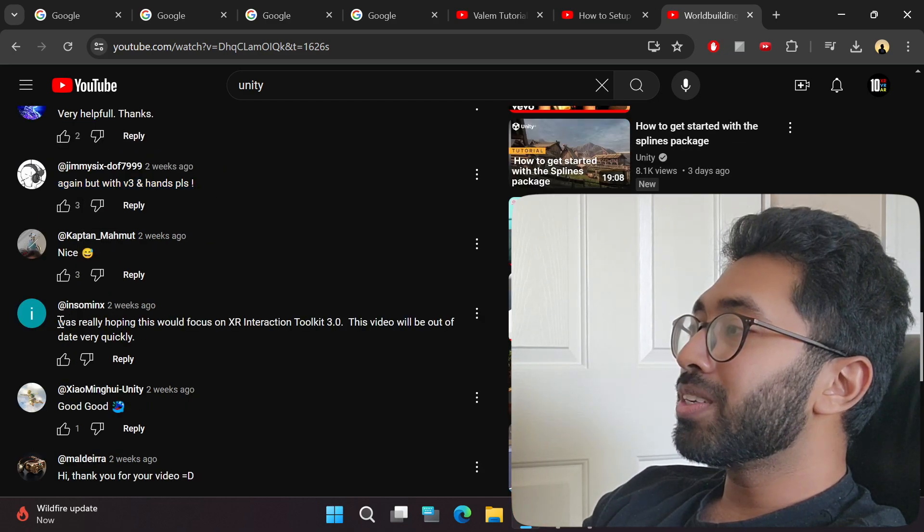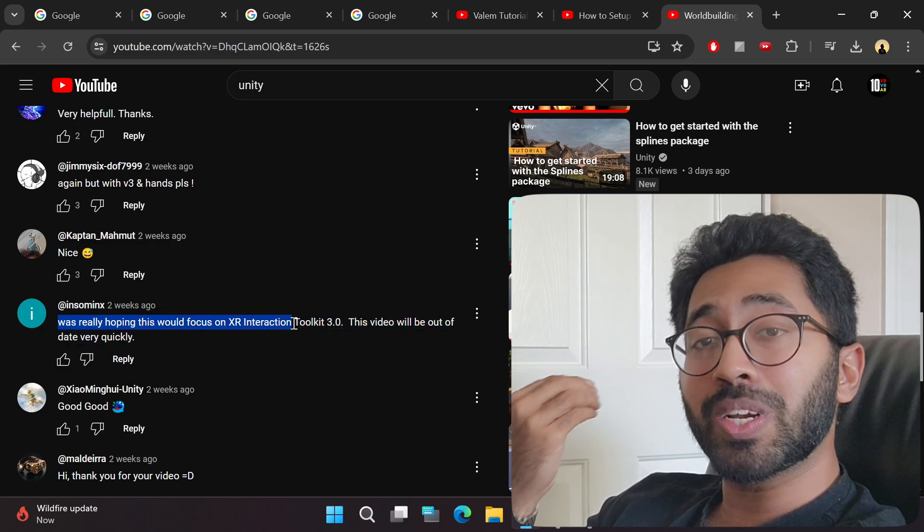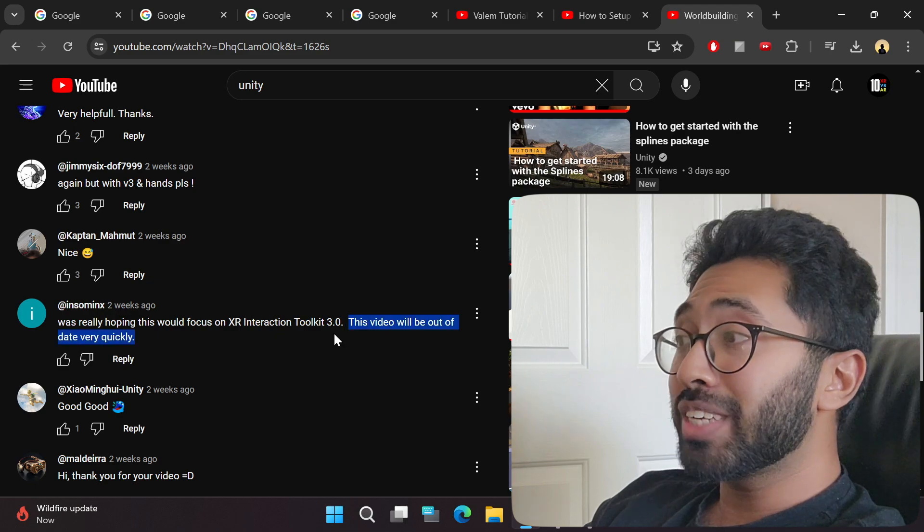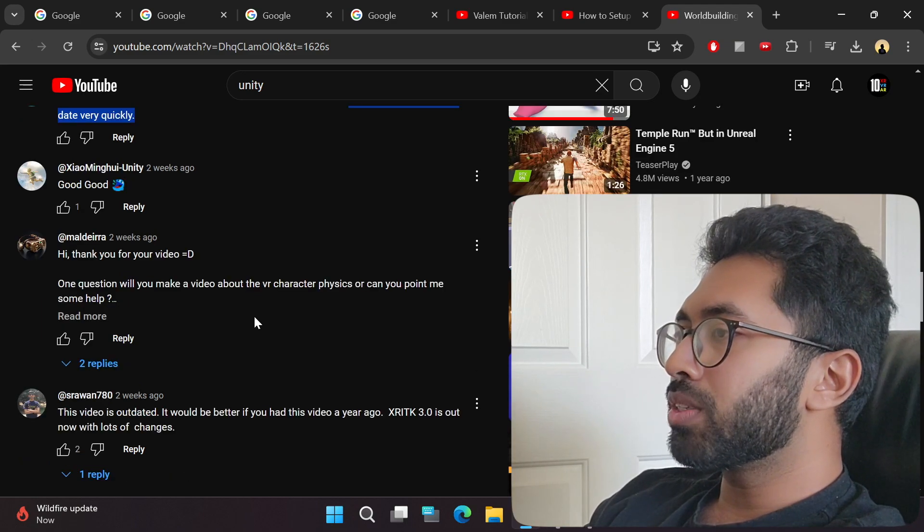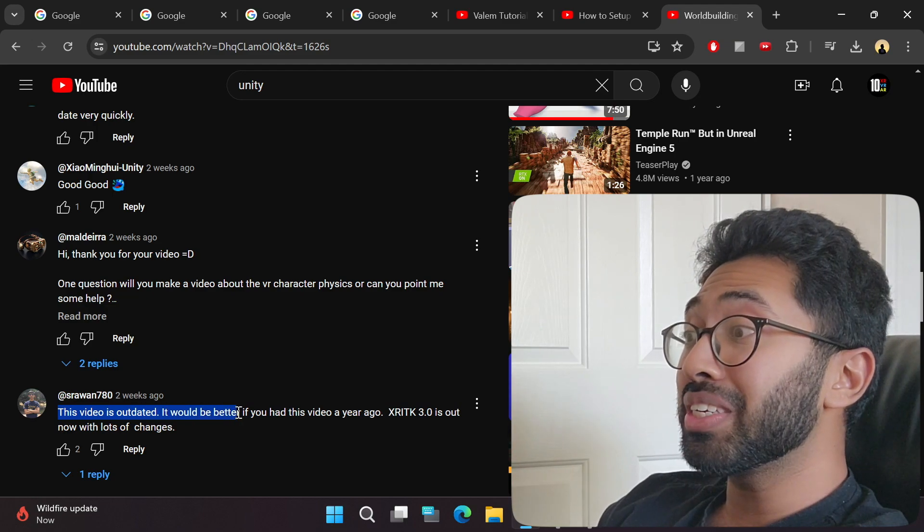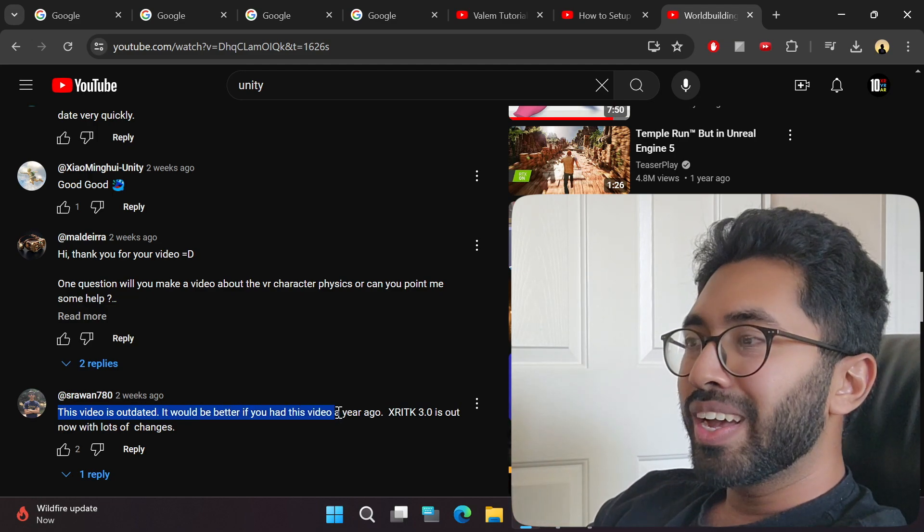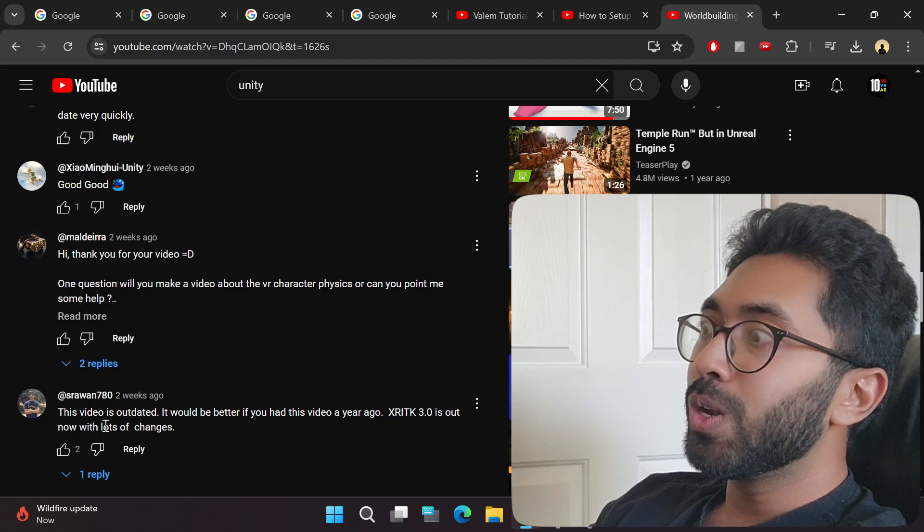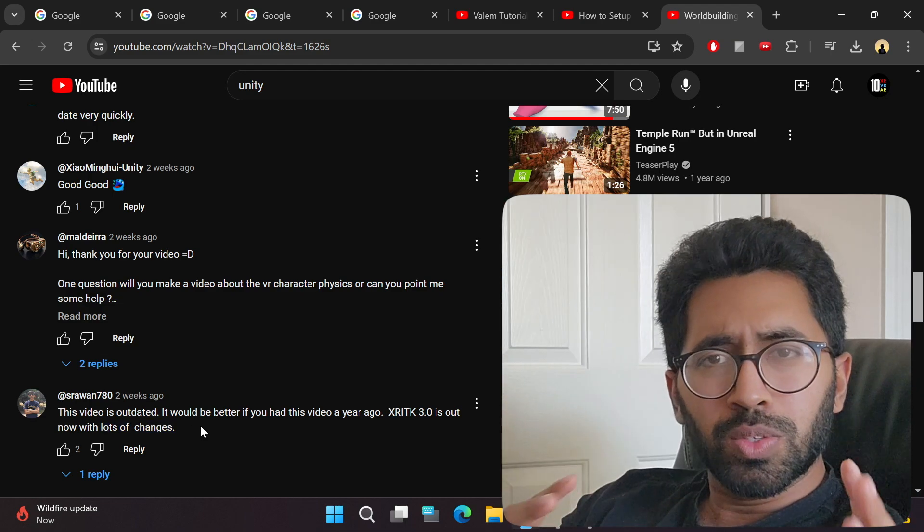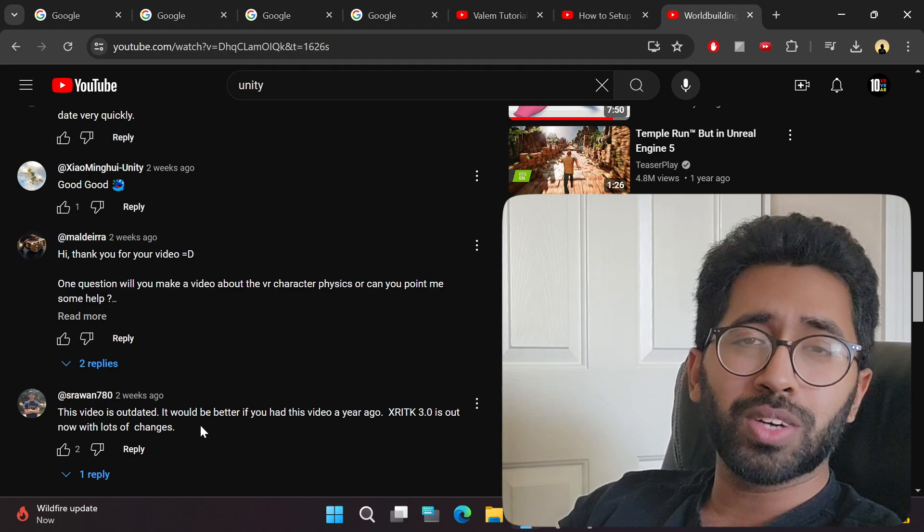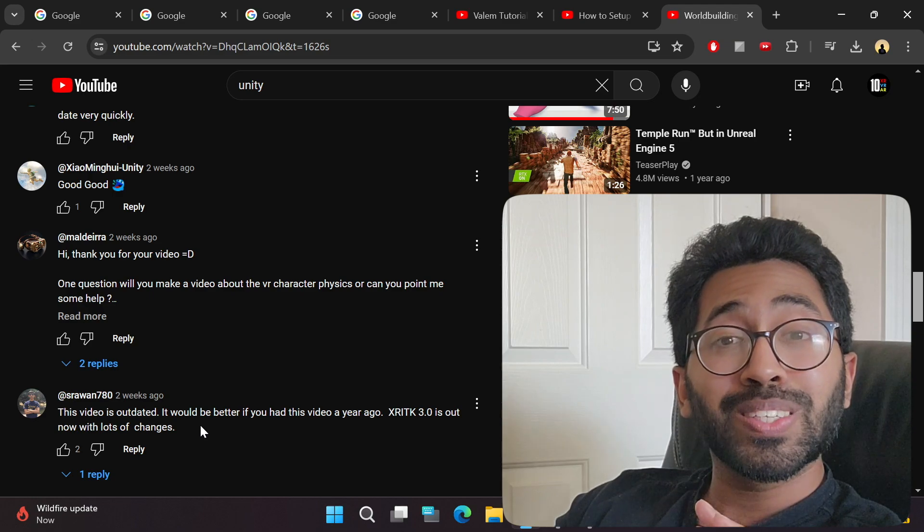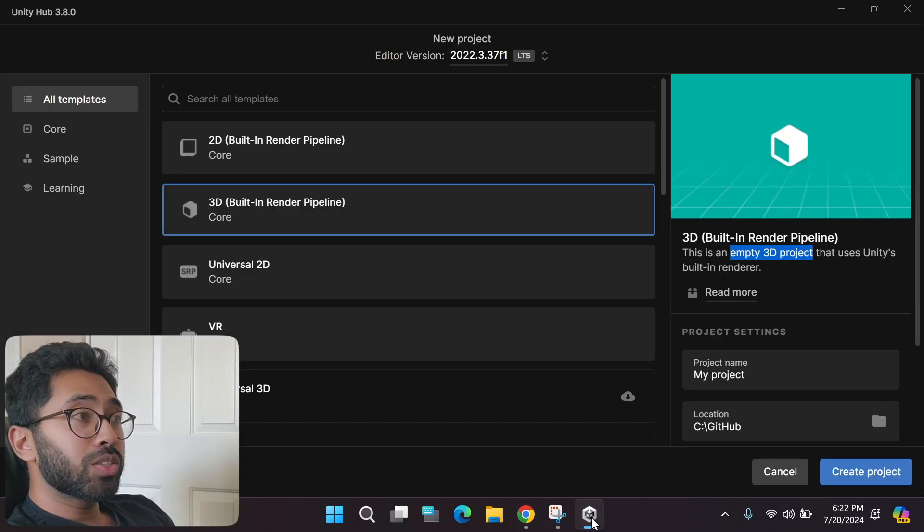Again, but with version 3 and hands, please. Another person was really hoping this would focus on XR Interaction Toolkit 3.0. This video will be out of date very quickly. No one in the YouTube VR community has made a single tutorial video that uses XR Interaction Toolkit 3.0. I'm the first one to bring it exclusively for you guys, so you're welcome.